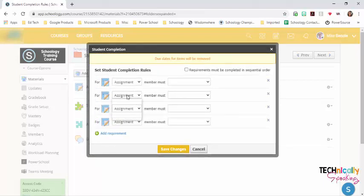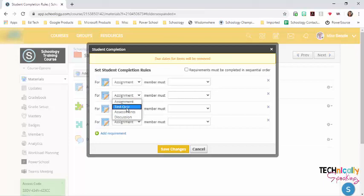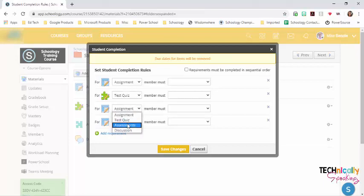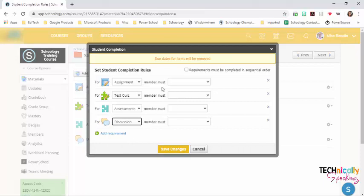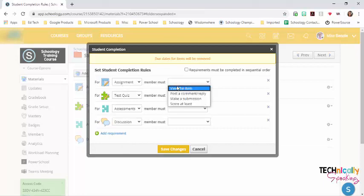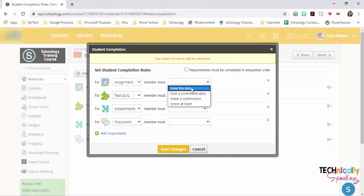The first one is my assignment. I can use the drop down to pull each of the items in. And then I can choose. For this particular assignment, I just want them to view it. If there was something that I wanted them to upload, then I could make it make a submission.